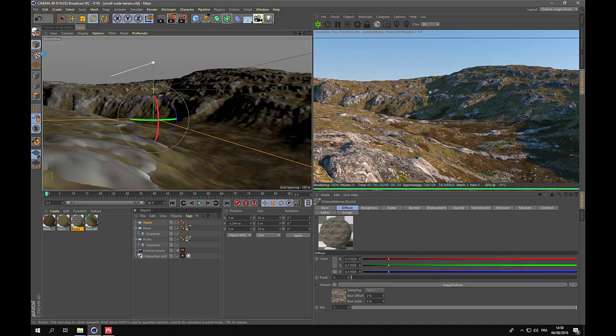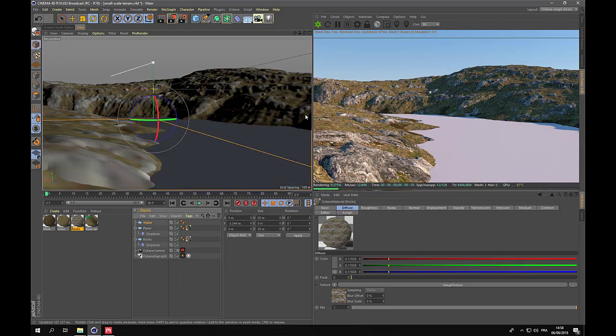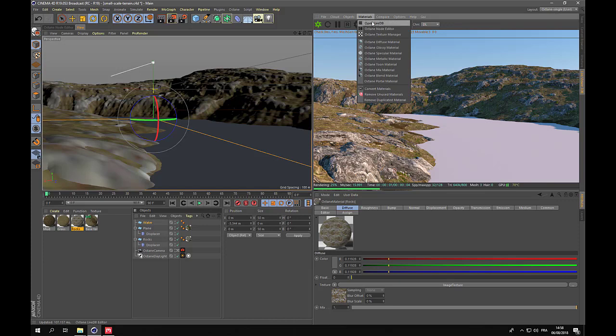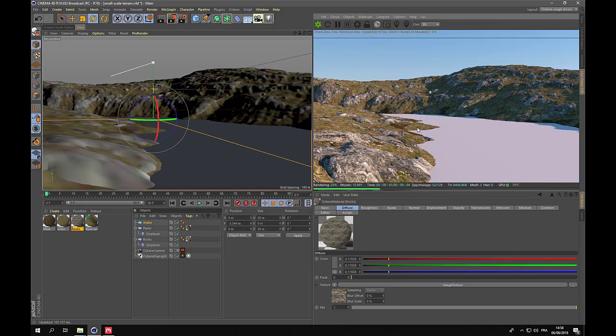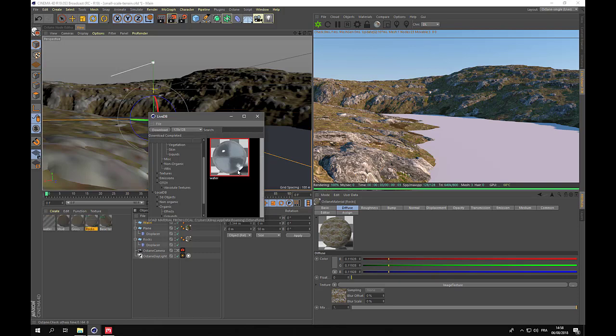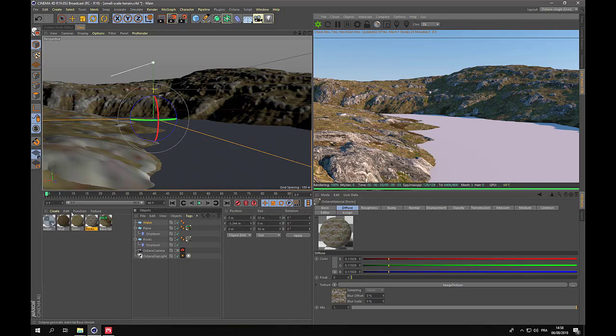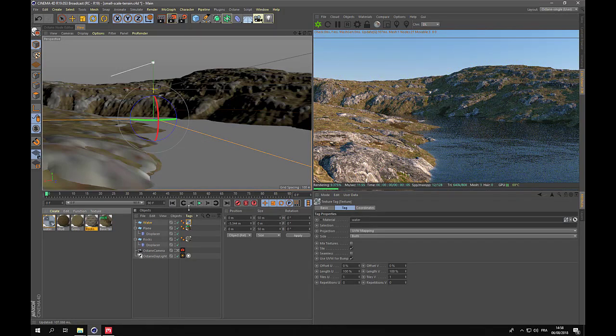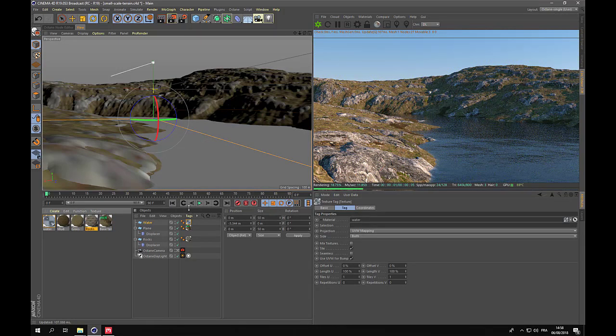And then I'll import the last material we need for the water. I'm not really good with water material. So the quickest way for me to do this is to import it from the live database and apply it to the water plane.